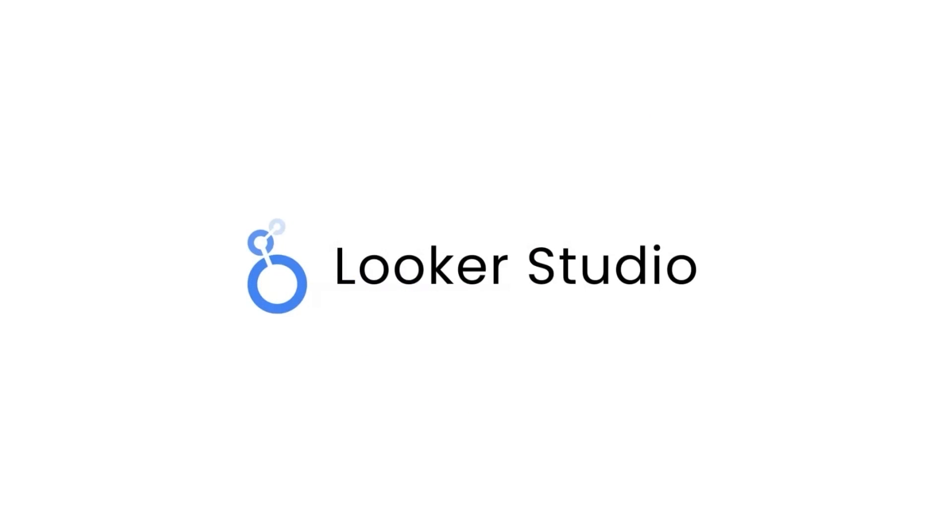Now that you have a good understanding of what Looker Studio is and why it's beneficial, in future videos we will dive deeper into how to set up your account, connect data sources, and create customized reports.